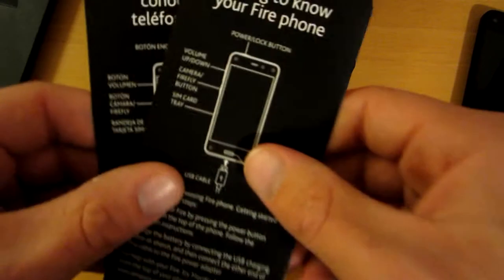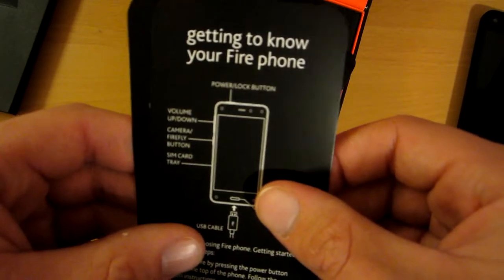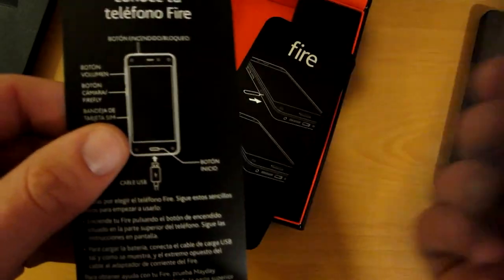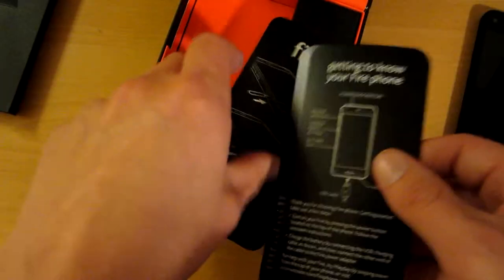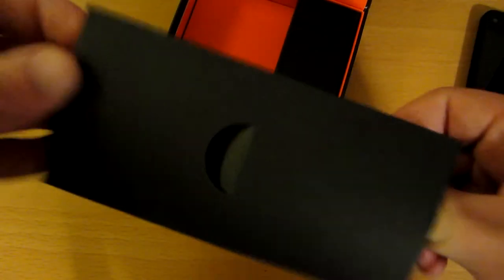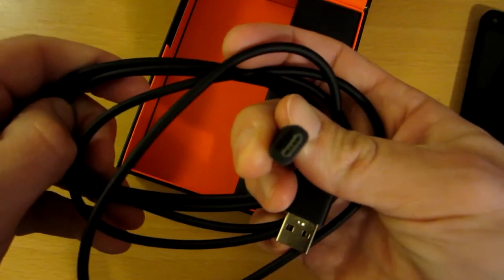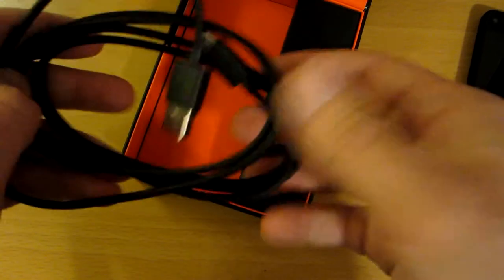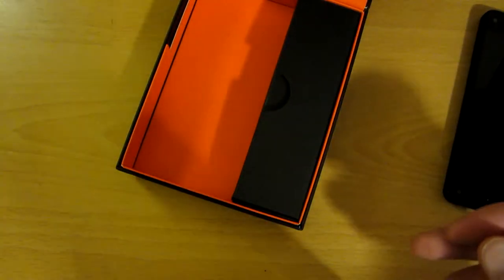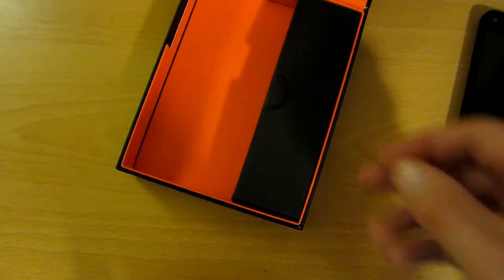So there's that. Getting to know your Fire phone, and then one in Spanish. This is the USB cable, it's micro USB, not a proprietary one like the iPhone. It's shockingly long, which is really cool. A lot of the ones that come with phones I've had are super short.